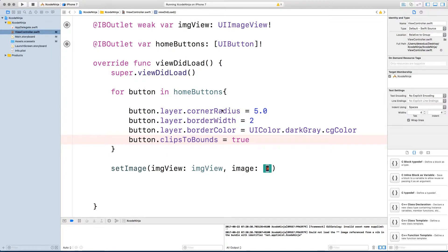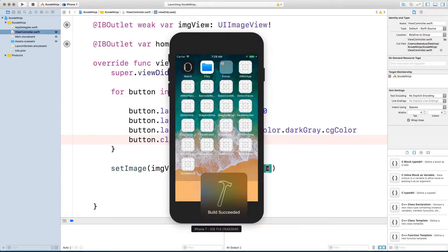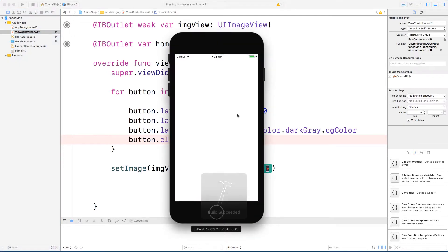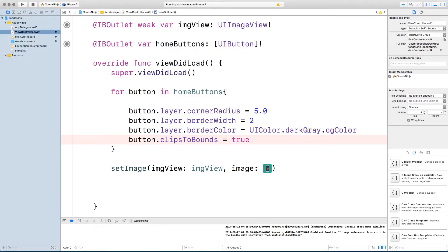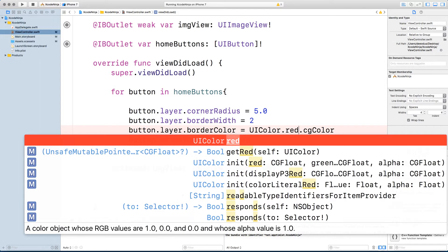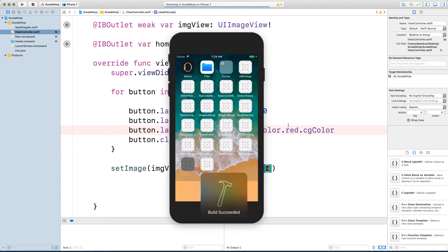So in the future, if you have to change the border color to some other color, you only have to change in one place. You don't have to change it four times. So if you don't know how to use an outlet connection, this is the best way. So let's change the border color to red. So we can see the changes applied to all the four buttons.